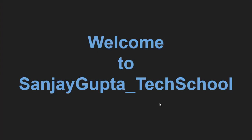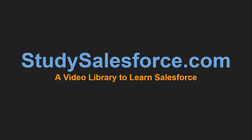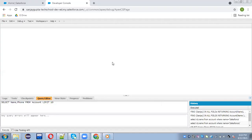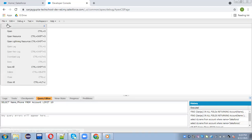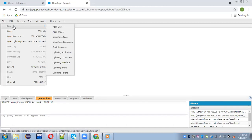Hello everyone, welcome to Sanjay Gupta Tech School. I am Sanjay Gupta and this is my website StudySalesforce.com, a video library to learn Salesforce. In this video I am going to demonstrate how you can implement test classes for your Apex code. First I am going to implement an Apex class.